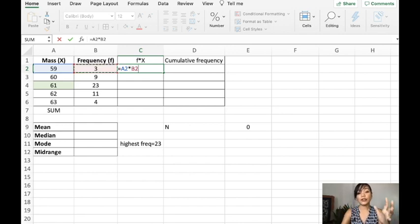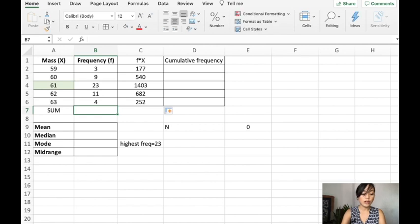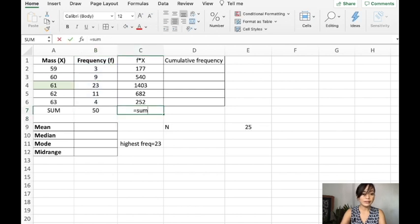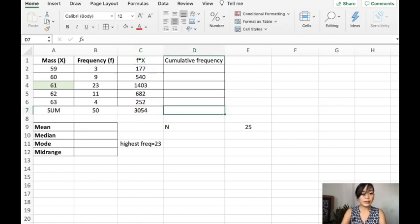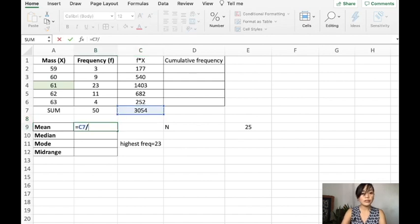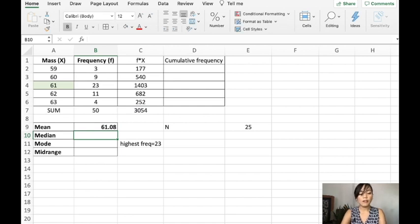So, x times f, or f times x. The next thing that we will do is sum the total number of frequency. Then, we will sum the product of x and f. And to get the mean, all you have to do is divide the sum of the products by the total number of frequency. And that's the mean of the ungrouped frequency distribution table.